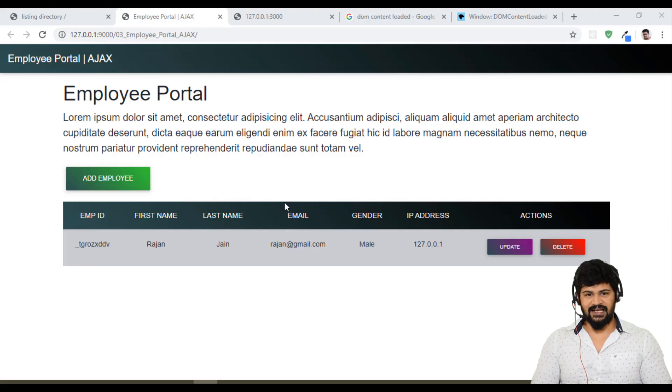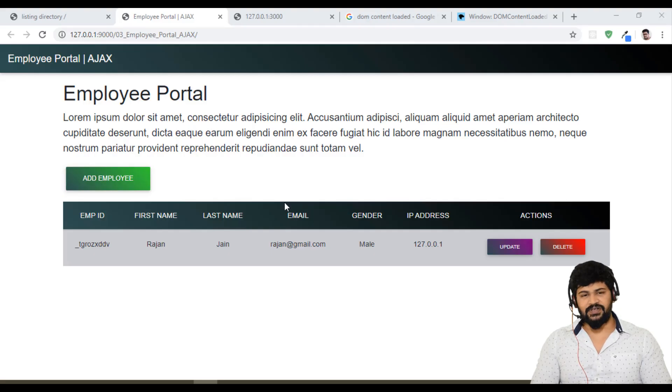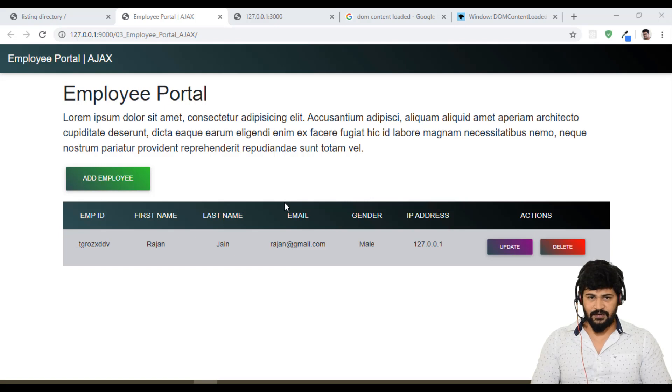Hello everyone, welcome back. This is Naveen from UI Brains. In this video, let's start with the update button of the employee portal application.